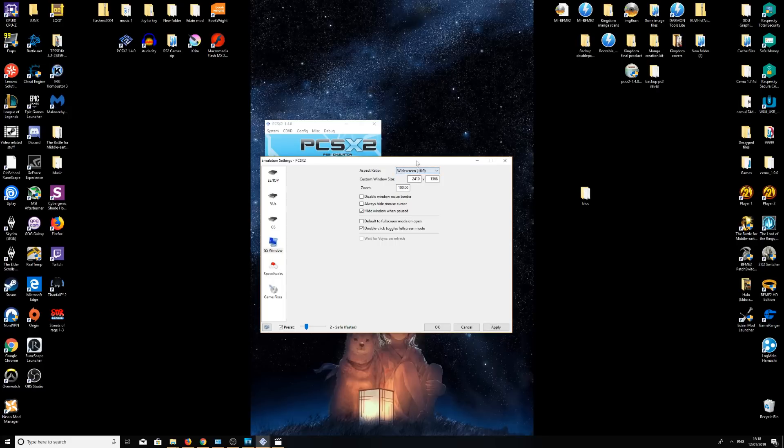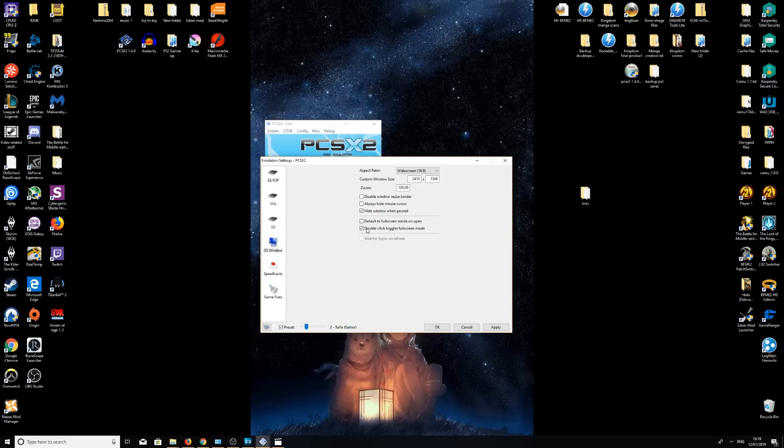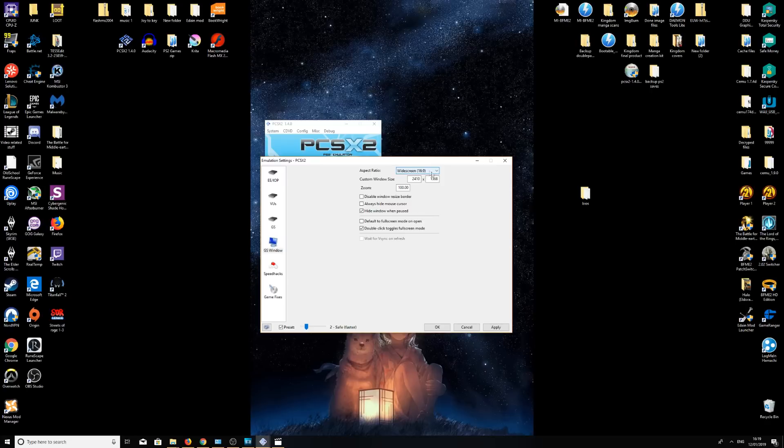Just select that one. You can change the window size. I normally full screen my game anyway once I'm in. But if you like playing in window, then you can set the window here. I just leave it as default. You've also got other options here, like double click to go full screen and default mode full screen, if you want to turn any of that on. But yeah, I do recommend widescreen. It's just a little bit of a small screen otherwise.